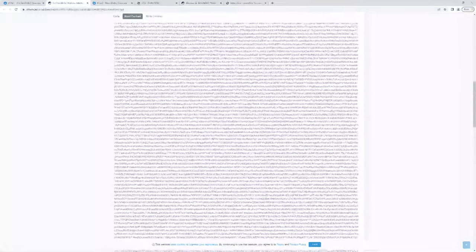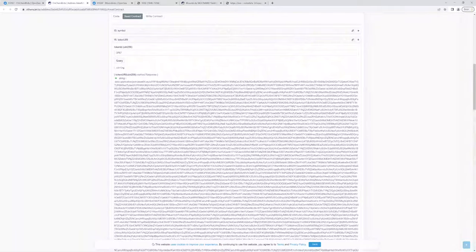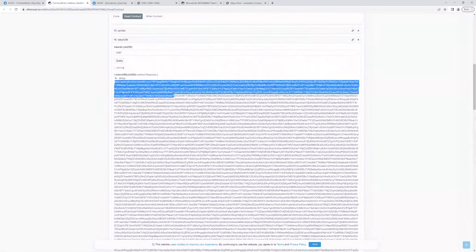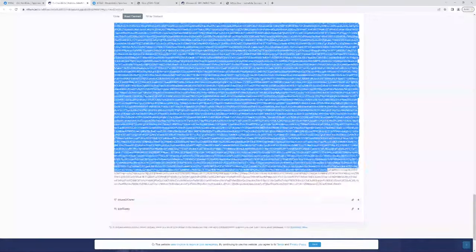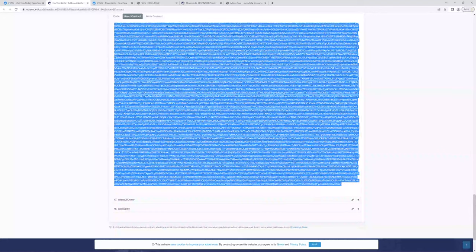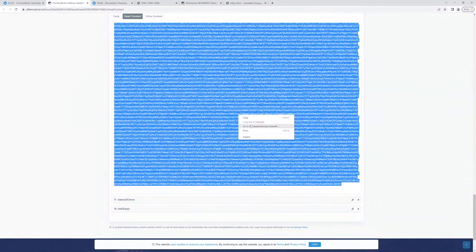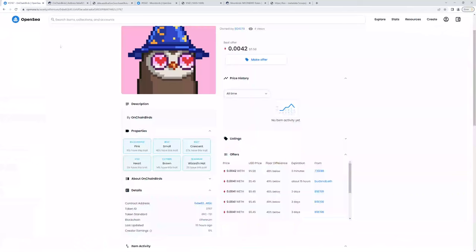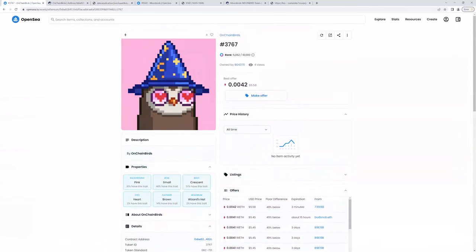So what we can do here is copy this string, and the browser is able to interpret or decode all of this and tell us what it is. So if we go and open a new tab with that pasted inside, you can see, as I mentioned earlier, it was a JSON data type. So it's returned a JSON object with a name 3767, which matches the particular OnChain Bird. And it's also given us the image property here.